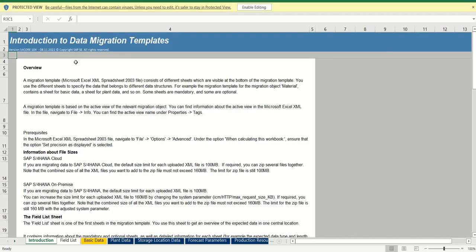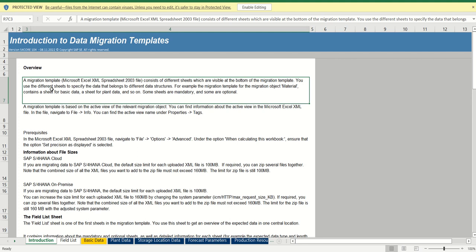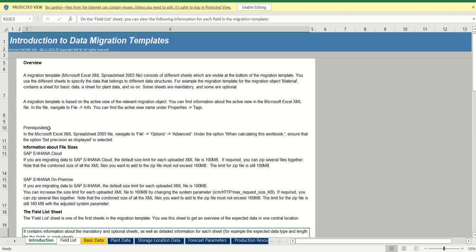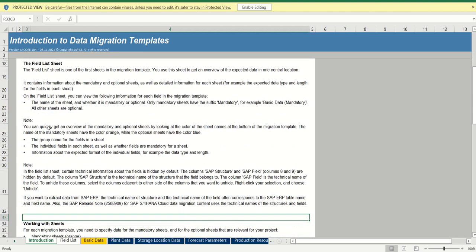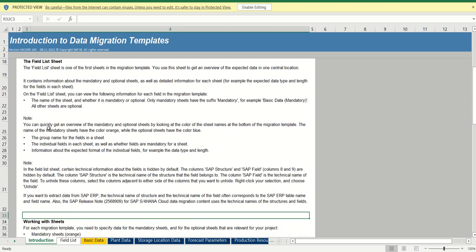Double click on this. For all the objects, whether you are creating material, customer, bank, the concept will be same. Here we have to understand the concept for demo. Once we know the concept, based on our requirement, we can create different objects. On the introduction first sheet, here we can see the documentation, like the migration template consists of different sheets which are visible at the bottom of the migration template. Here we can see different sheets are given. Based on the objects, the sheets will be different. You can go to documentation to understand the particular object in detail.